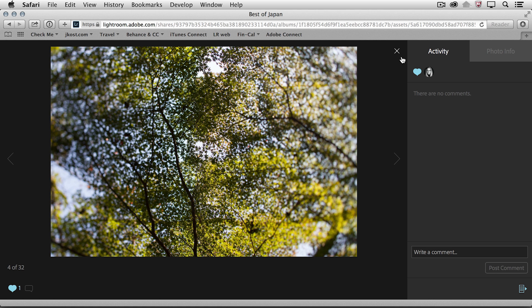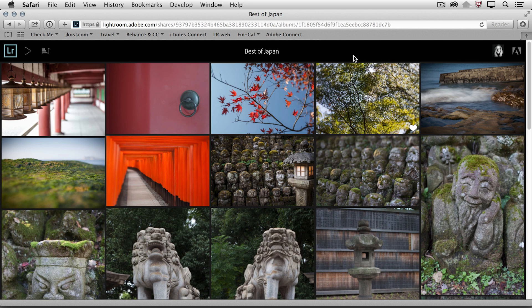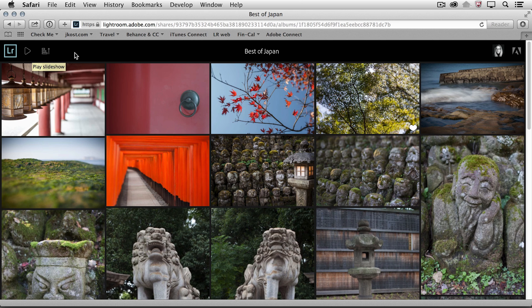When they're finished, they could close this. If they wanted to, they could also sort this in reverse order or play a slideshow.